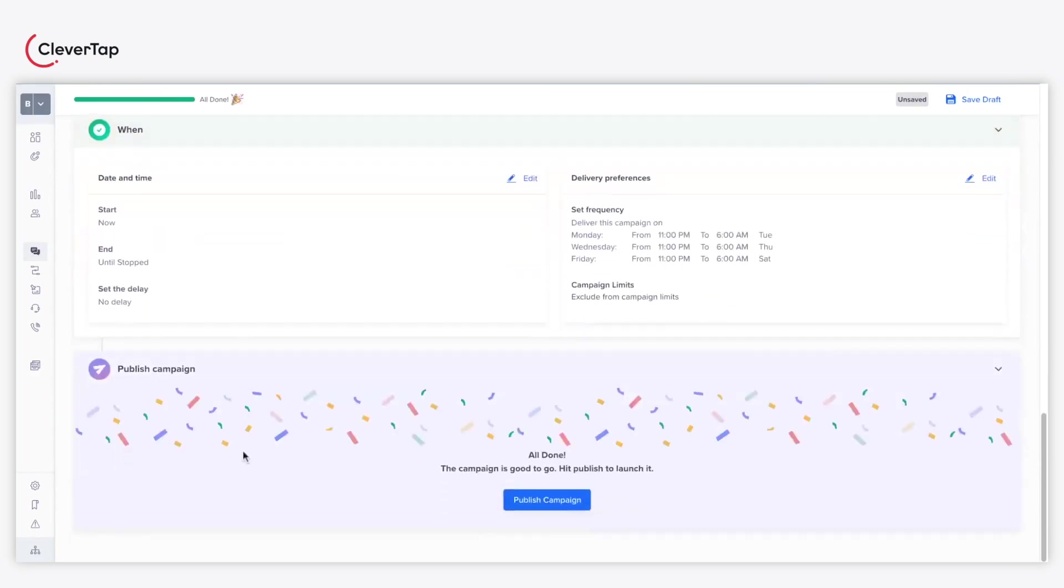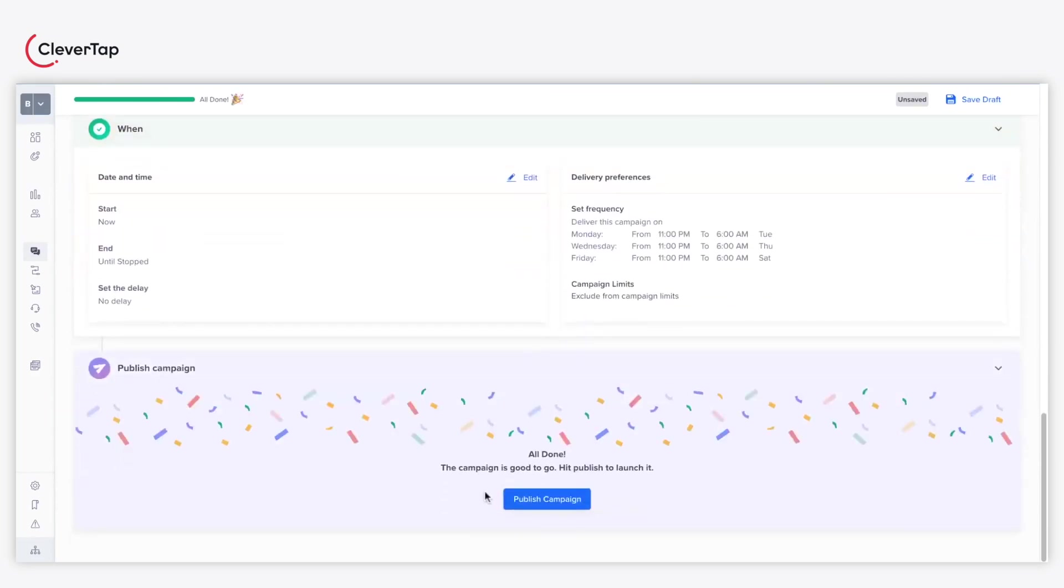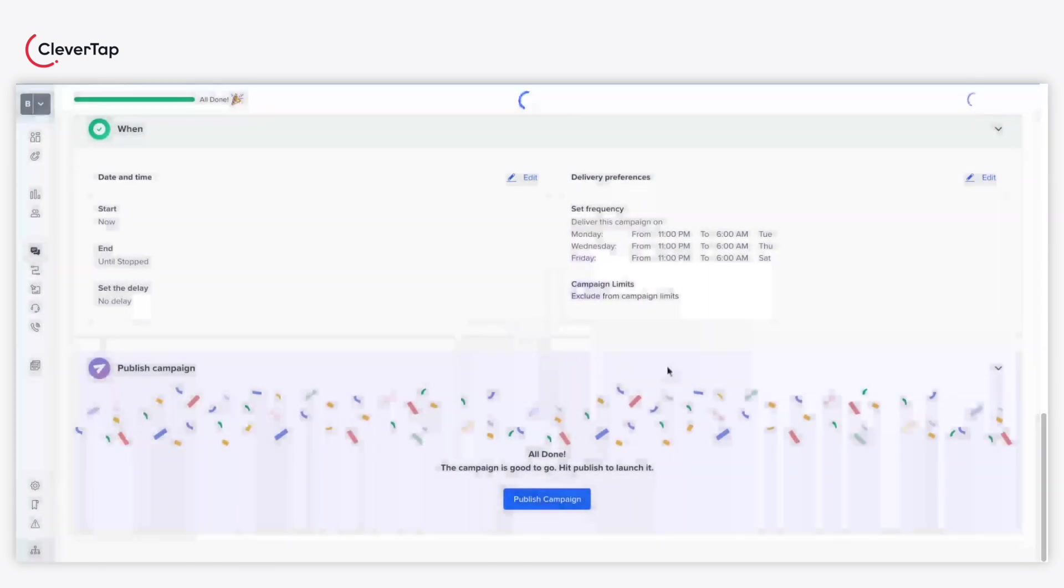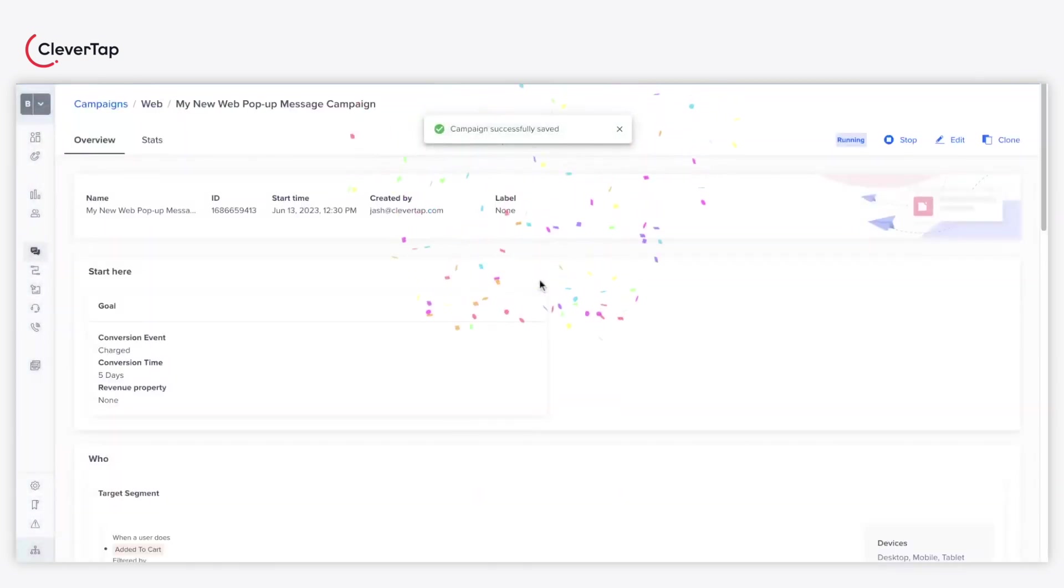Click on the Publish Campaign button. As a last step, click Publish on the final confirmation. Well done, you just created a Web Pop-Up campaign.